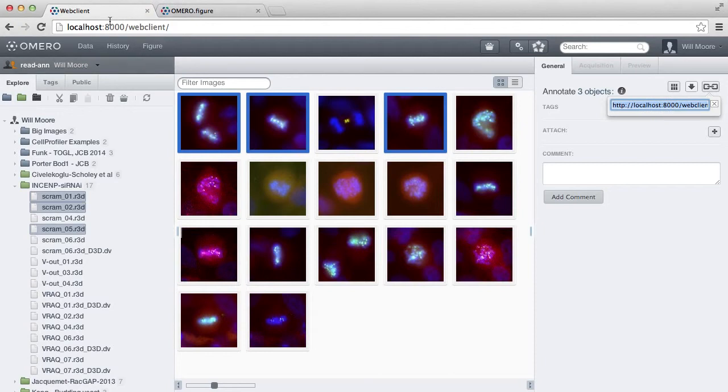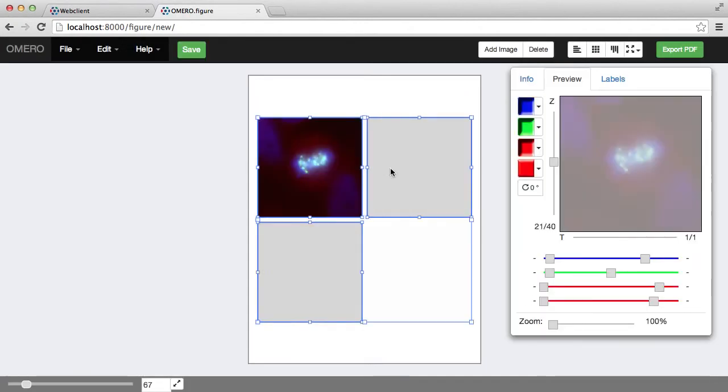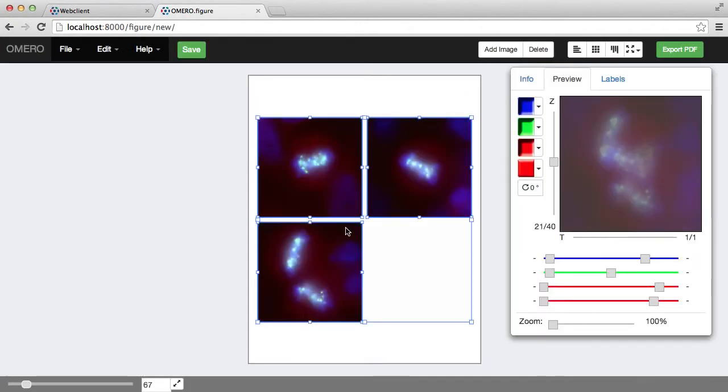So if I copy that and go back into Figure and paste that in here, this will bring those images into the figure.